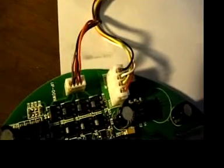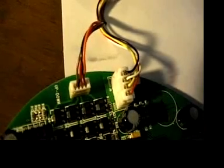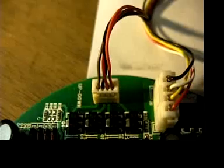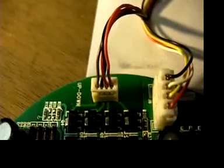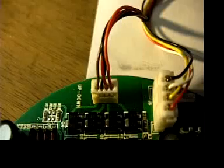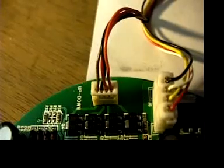Here we see two connectors. One of them is black, white, yellow, red in sequence. The smaller one is brown, black, red, orange.